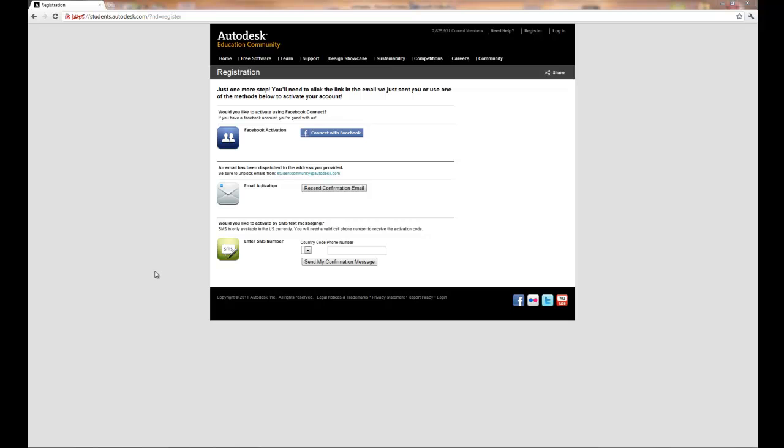Once you've registered it's going to send an email. You have to access your my.sinclair.edu email address to retrieve that email. You can also activate using Facebook or text messaging. And it's important that you activate your account so you have access to the software.